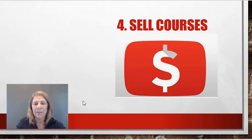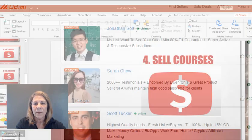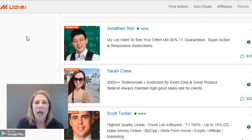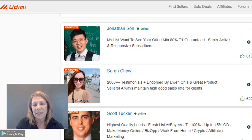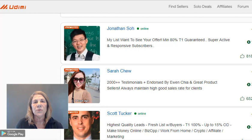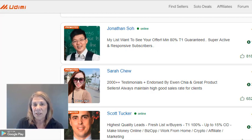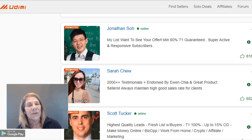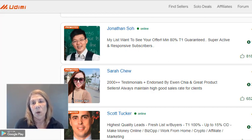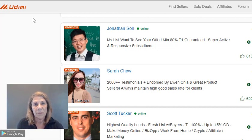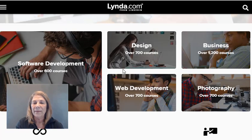Where can you find courses to sell? One place is called Udimi — you can find products and people who want affiliates to help sell their courses. Most courses give a 30 to 50% affiliate commission. If they're only offering 10%, I wouldn't promote it since most give 50%. Another place is Lynda.com — same thing, you can sell other people's courses or place your own course there and let other affiliates sell it.